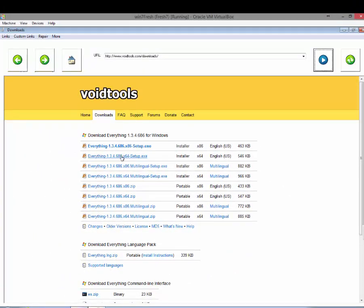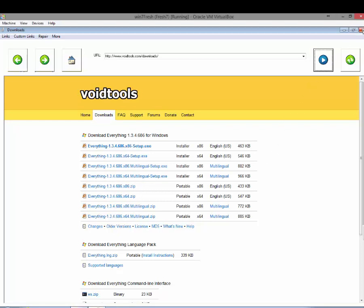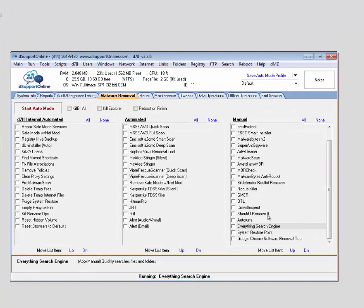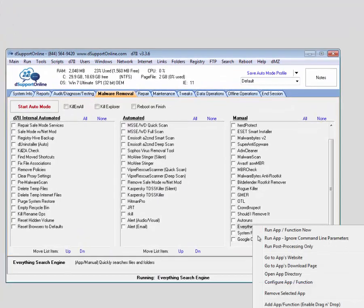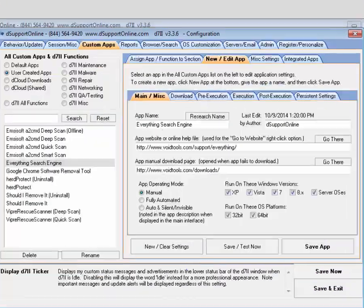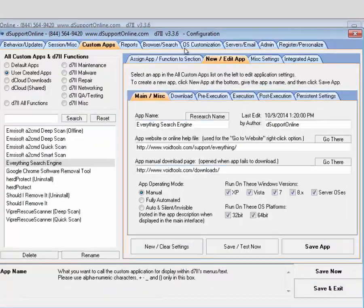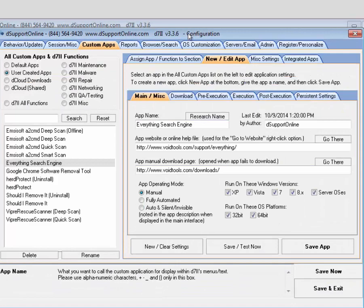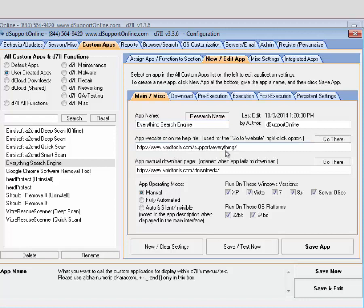...you can see some of the download options they have. They have full setup as well as a portable version, and the portable version is the one that we actually have configured for our custom app here. And if we go and check out the configuration for it, you can see we have it named...